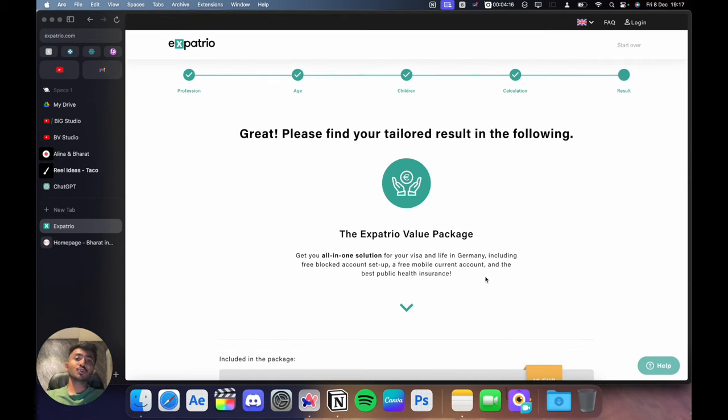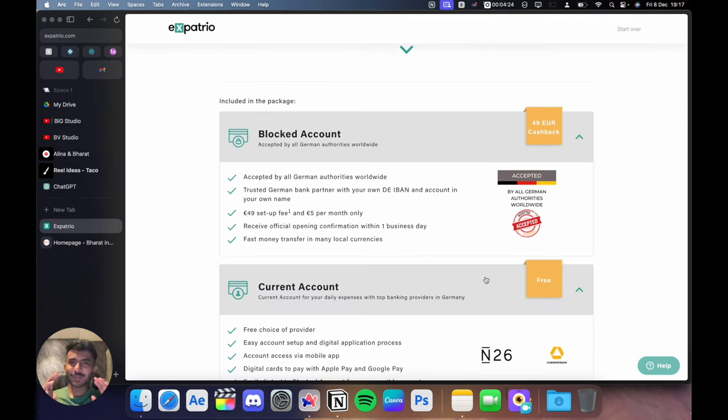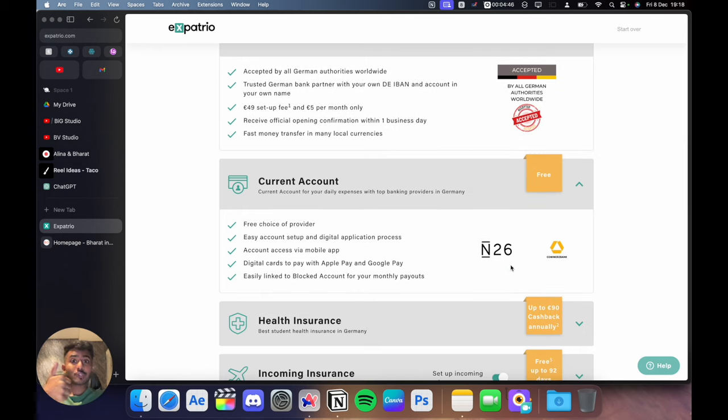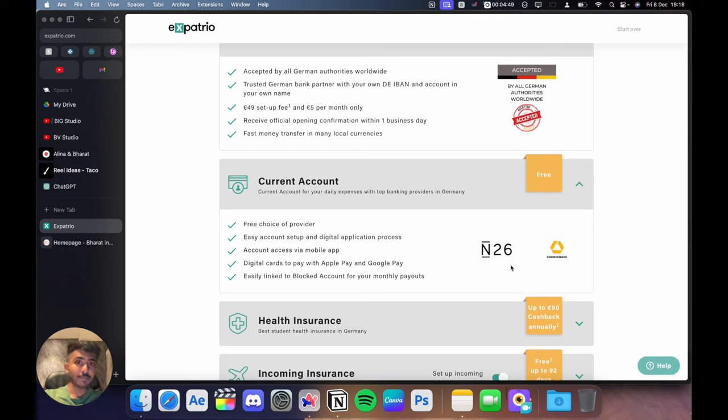On the next page, it will show you the benefits of Expatrio's value package. You get the blocked account but with 49 euros of cash back and your own German IBAN number and account in your own name. You also get a free current account with N26 or Commerce Bank depending on your choice.